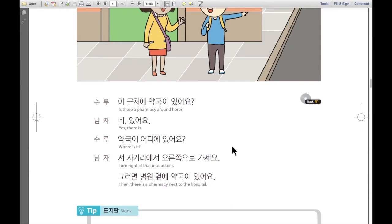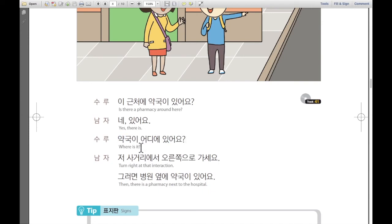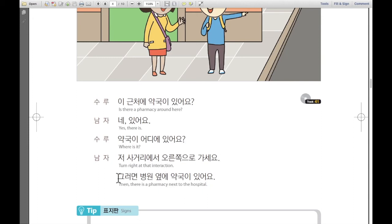Then I'm going to speak everything one more time. 수루가 말합니다: 이 근처에 약국 있어요? Is there a pharmacy around here? 남자가 말합니다: 네 있어요 — yes, there is. 수루가 말합니다: 약국 어디에 있어요? Where is the pharmacy? 남자가 말합니다: 저 사거리에서 오른쪽으로 가세요 — turn right at the intersection. 그러면 병원 옆에 약국이 있어요 — then there is a pharmacy next to the hospital.